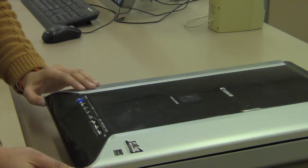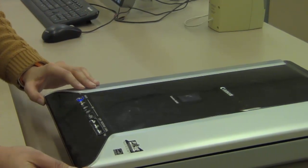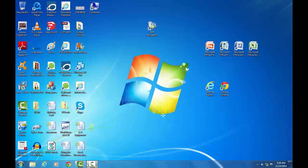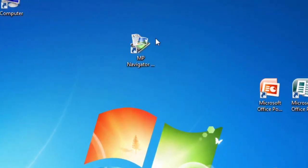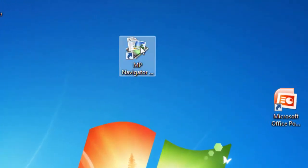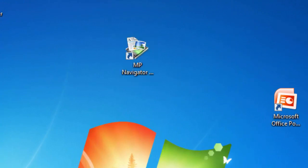Gently close the scanner cover. Double click on MP scan navigator icon on the desktop.